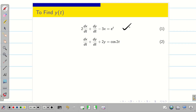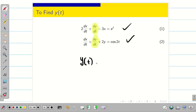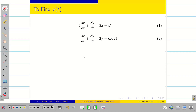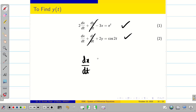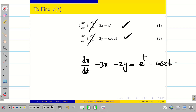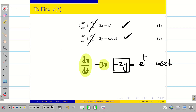We cannot take either equation 1 or 2 directly because both contain dy/dt and we don't yet know y(t). The simple technique is to subtract equation 1 from equation 2, which eliminates dy/dt. We then get: dx/dt − 3x − 2y = e^t − cos 2t. Since we just found x, we can easily find dx/dt and substitute both to get y.